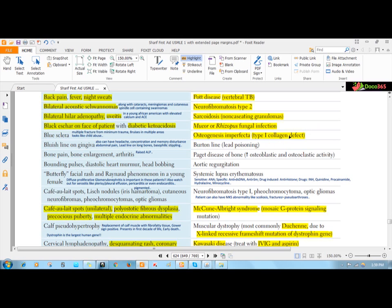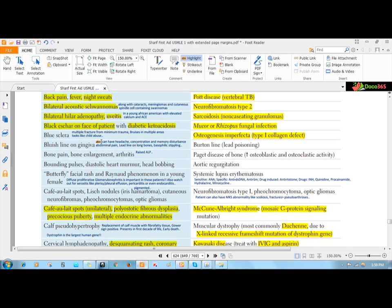If you have a defect in type 1 collagen, the bone tissues will be weaker and fragile. That's why those patients will have recurrent fractures after minimal trauma like a fall. Commonly it's confused with child abuse.